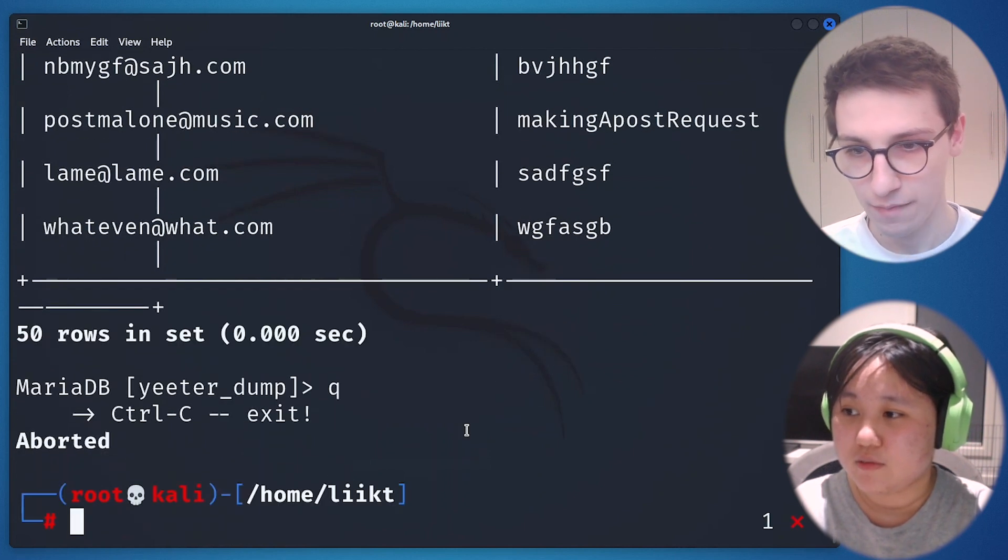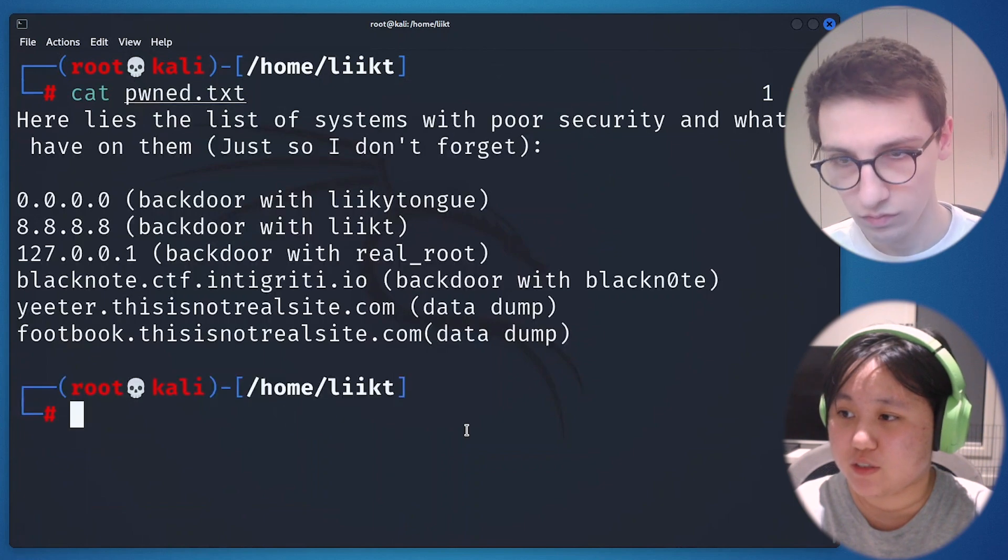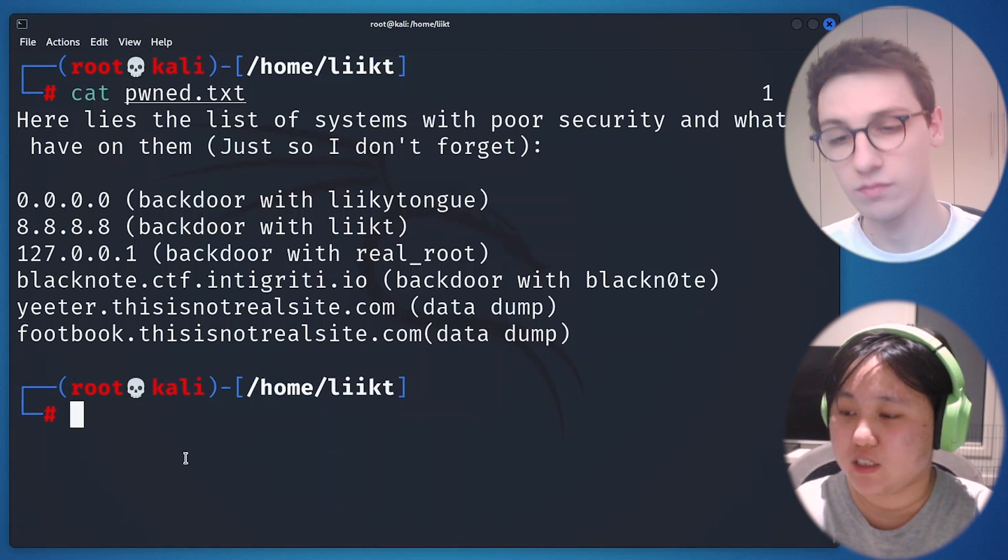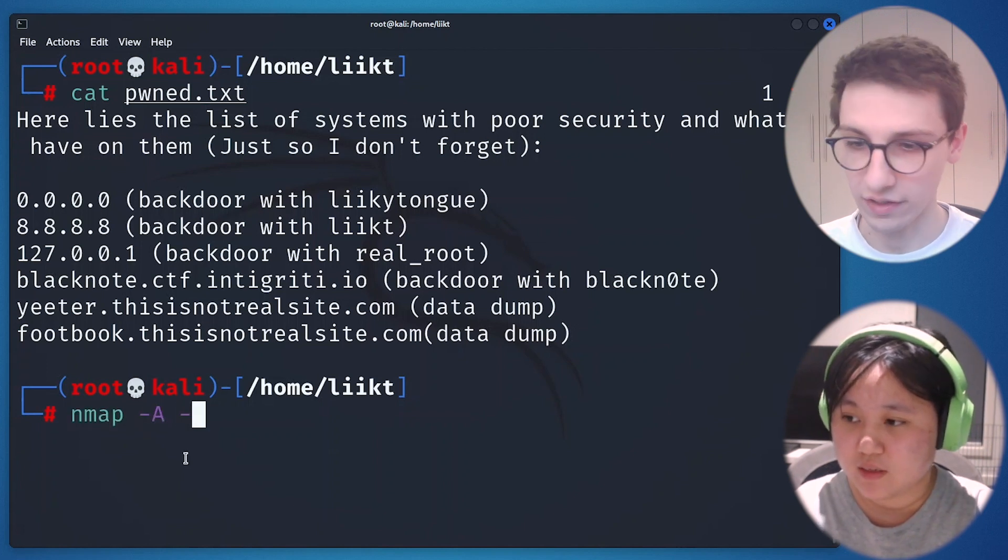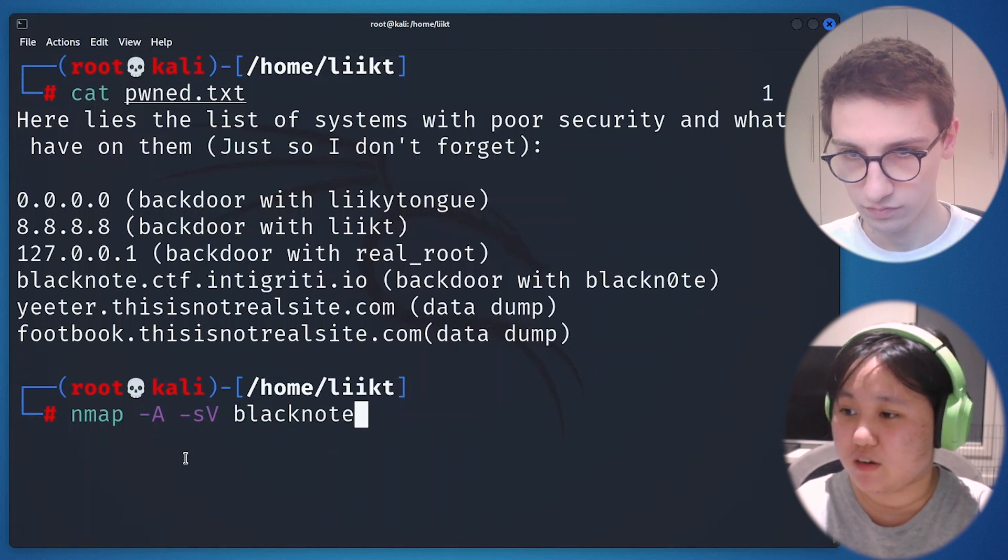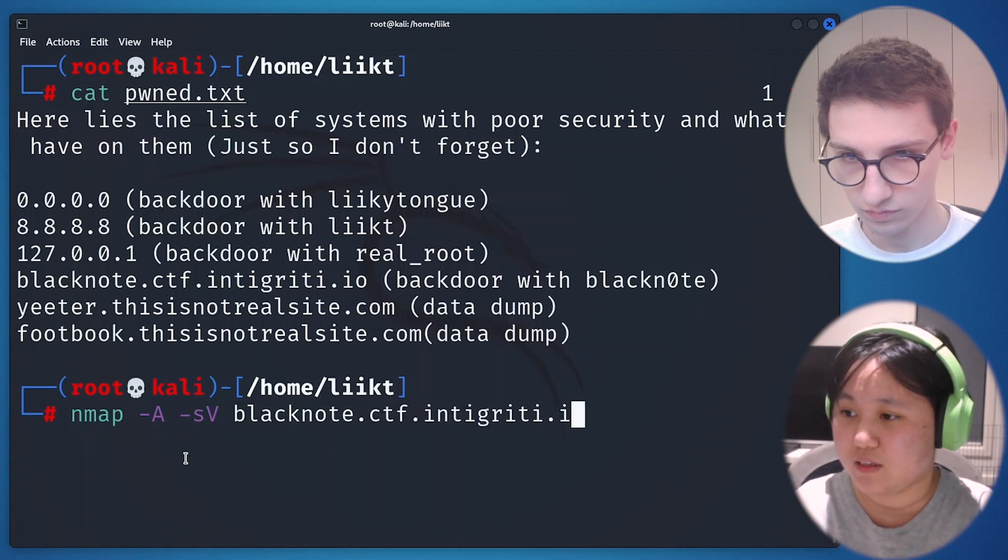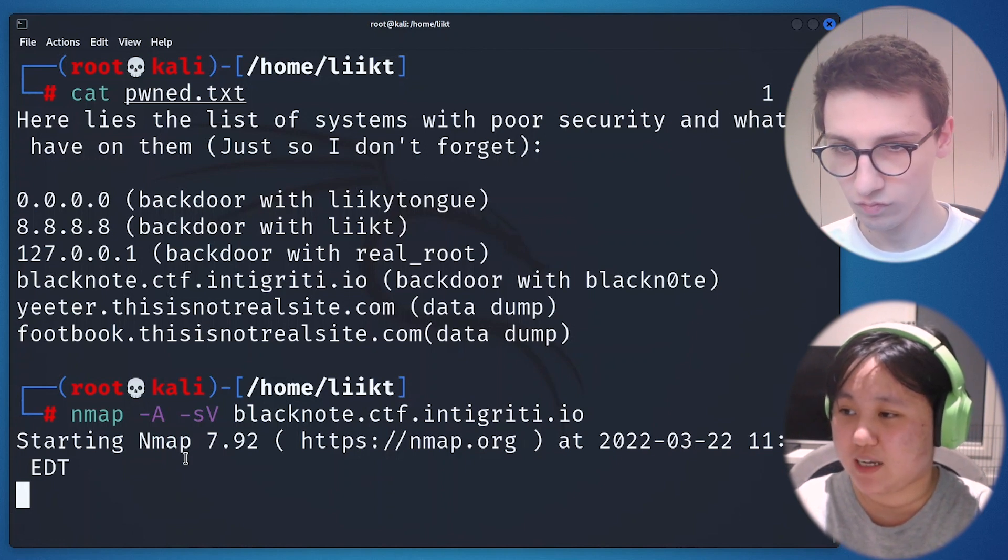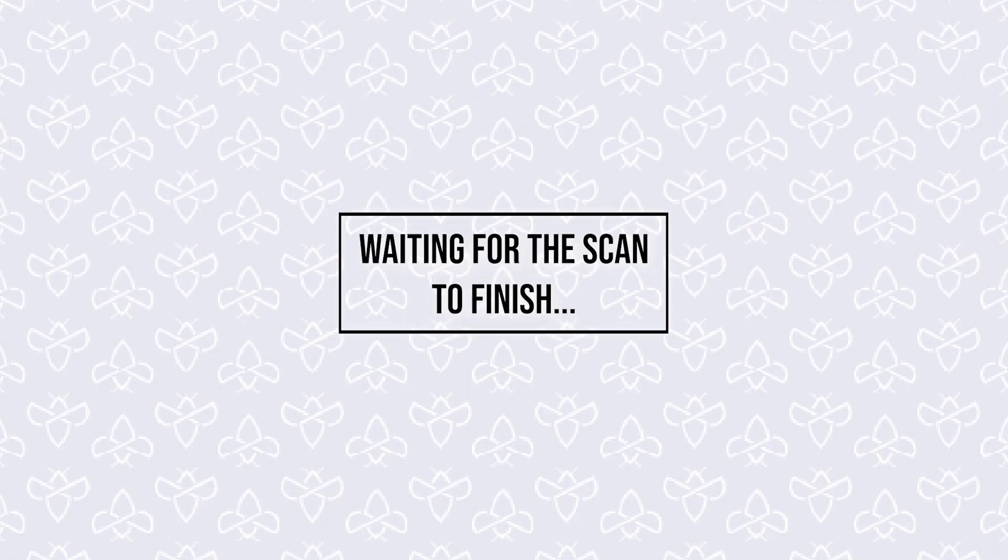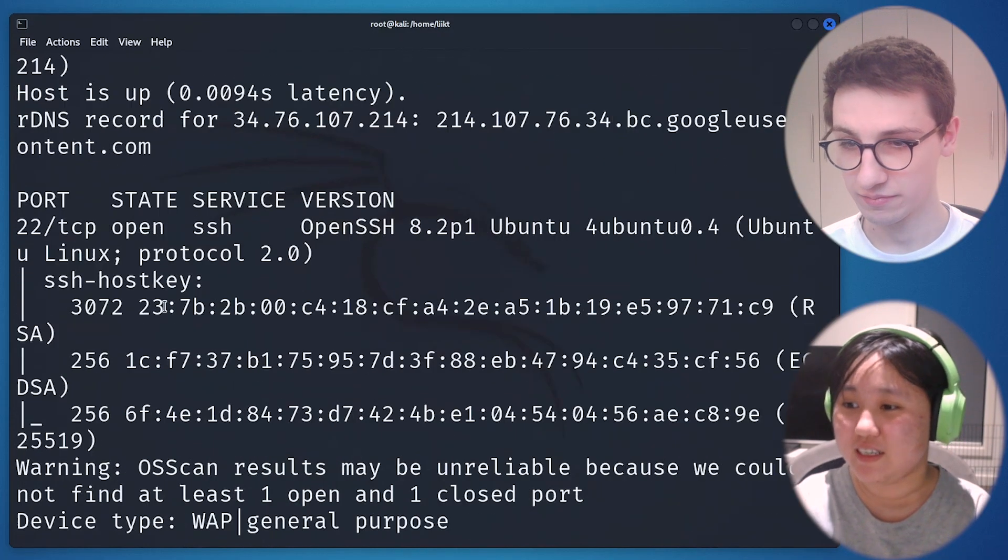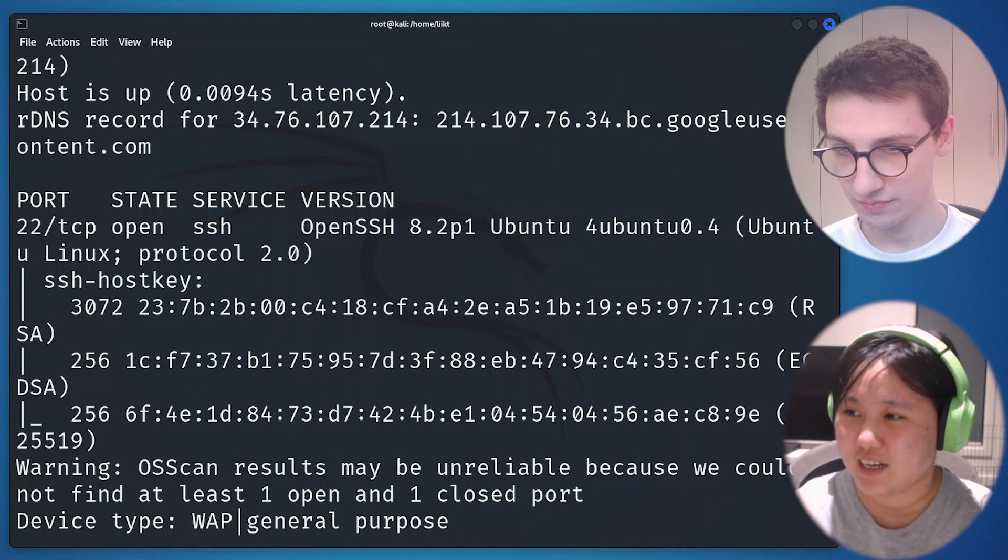Yes. This one is called blacknote.ctf.integrity.io. First of all, I put it in a browser but it doesn't seem to work. So I decided to go on and use nmap to check if there's any open ports that we can connect into the blacknote.ctf. We just have to wait for nmap because nmap sometimes gets a little bit slow and I use the aggressive option for nmap. Then it will complete. It's here. We got something really nice.